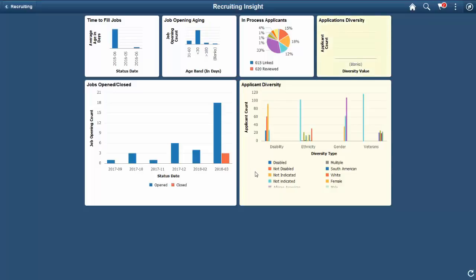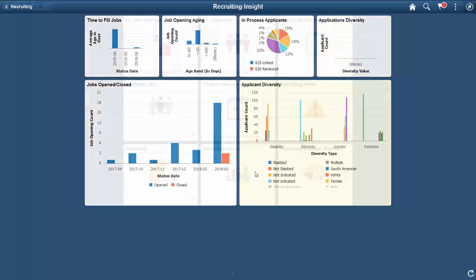The Diversity Analytics are delivered only to the Recruiting Administrator role due to the highly sensitive nature of the data.